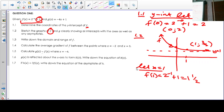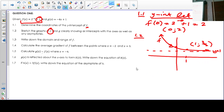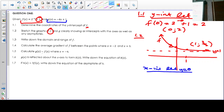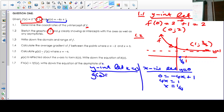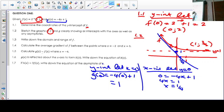Now let's look at the graph of g. The g of x function is negative 4x plus 1. For the x-intercept, let y equal 0: 0 equals negative 4x plus 1, so 4x equals 1, meaning x equals a quarter. For the y-intercept, let x equal 0: g of 0 equals negative 4 times 0 plus 1, which is 1. So we draw the line going through (1/4, 0) and (0, 1). That is the graph of g of x.